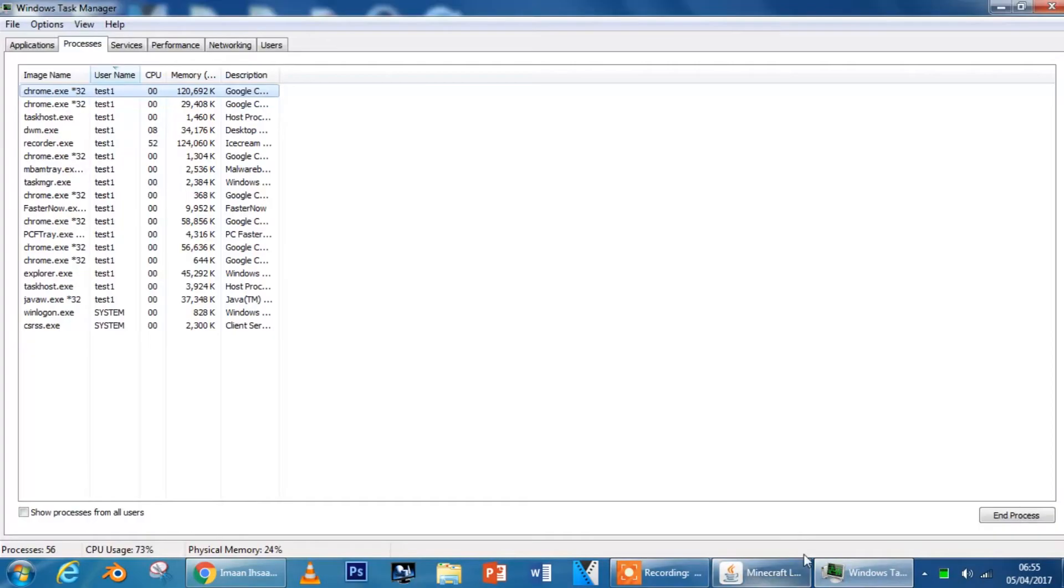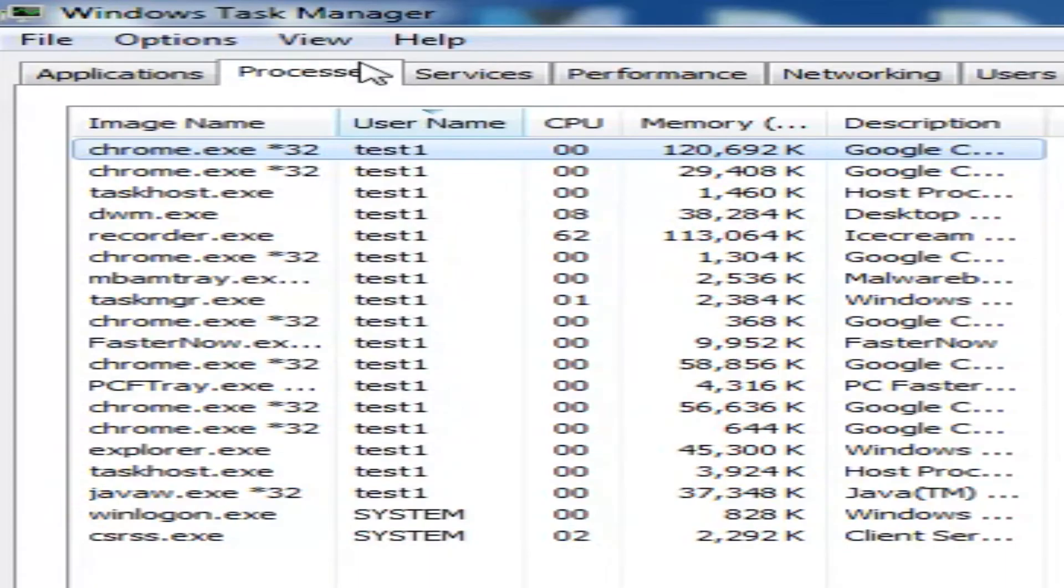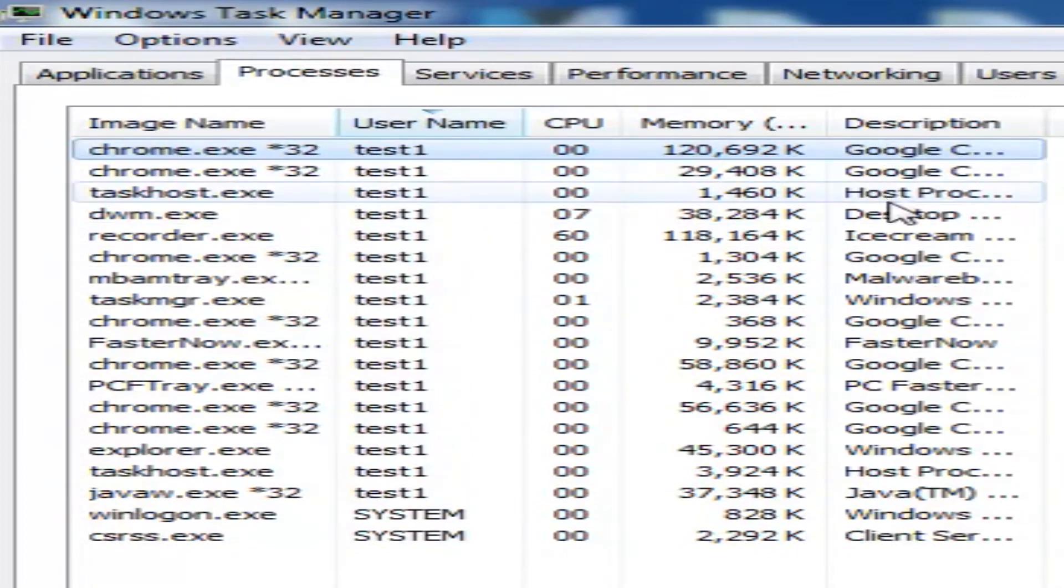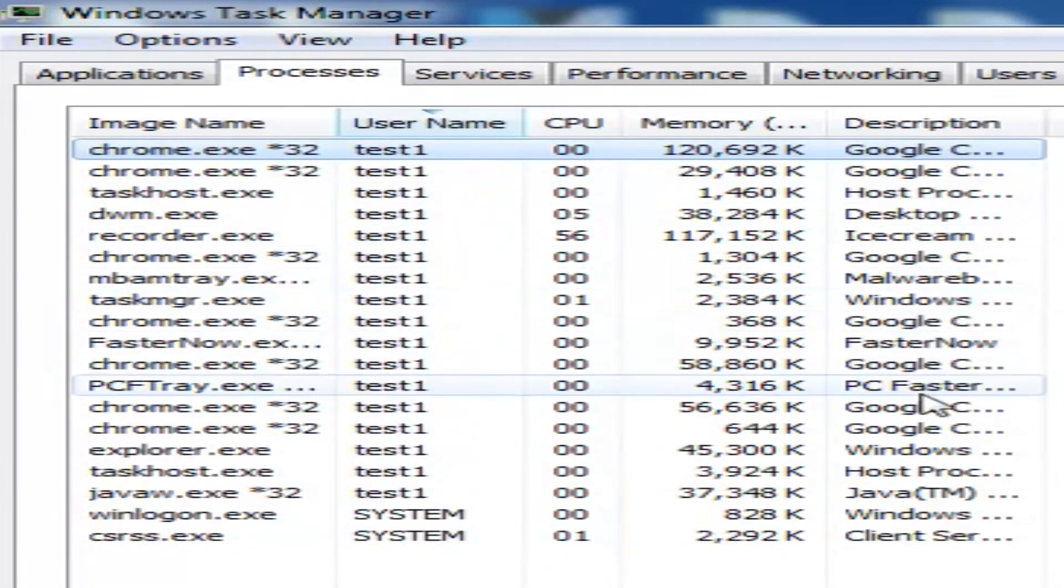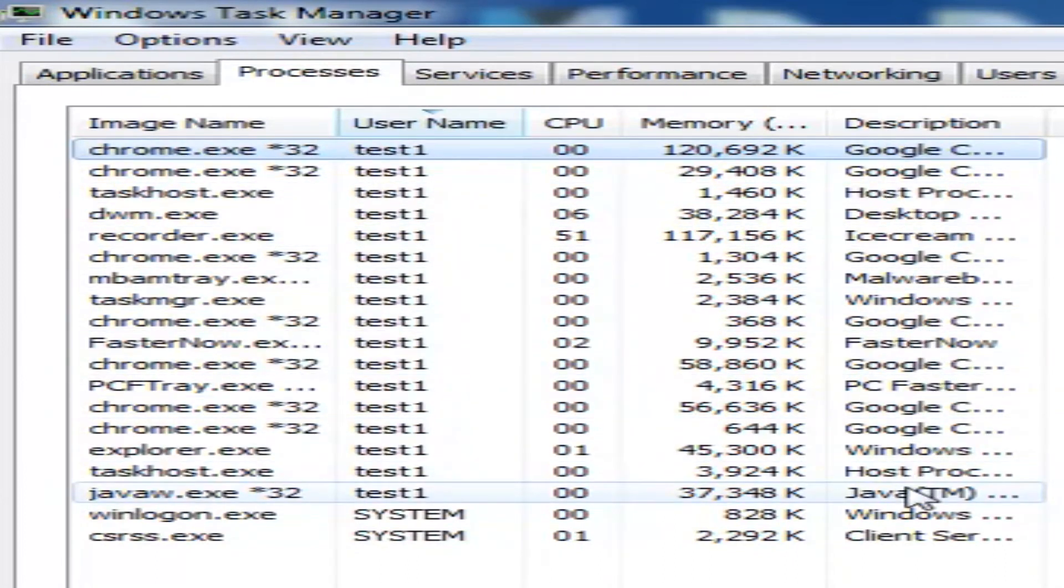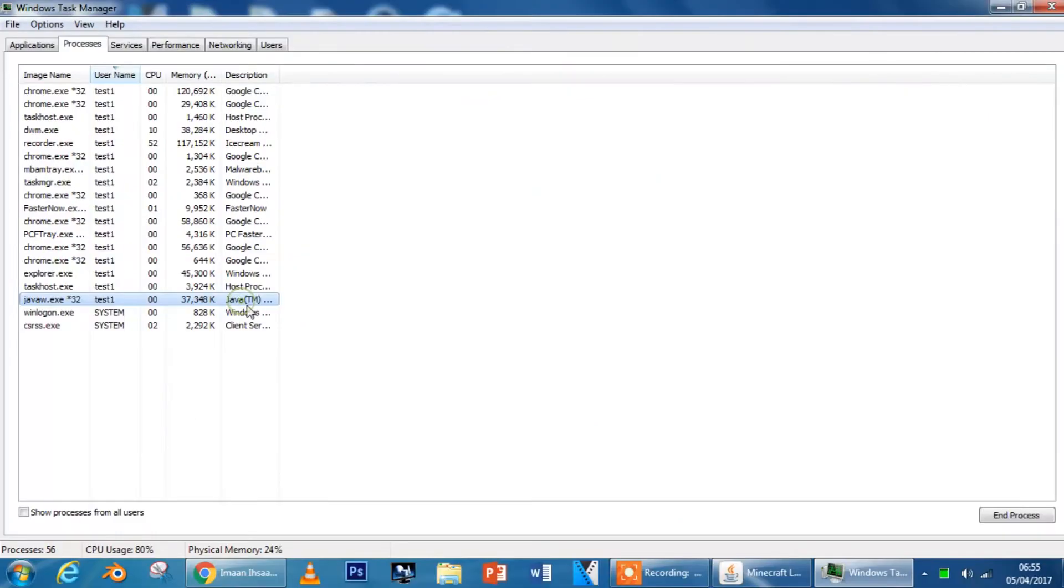So you're going to go here and in processes, make sure it's in processes, look for anything that says that over here. Here it is, Java TM. So I'm just going to end that process.